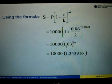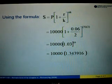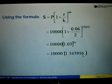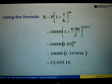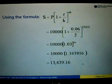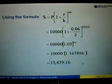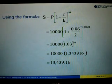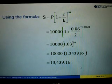Using your calculator, 1.03 to the power of 10 equals 1.3439.16. Multiply by 10,000, so the answer is 13,439.16. Therefore, the amount accumulated over a period of 5 years is RM13,439.16.